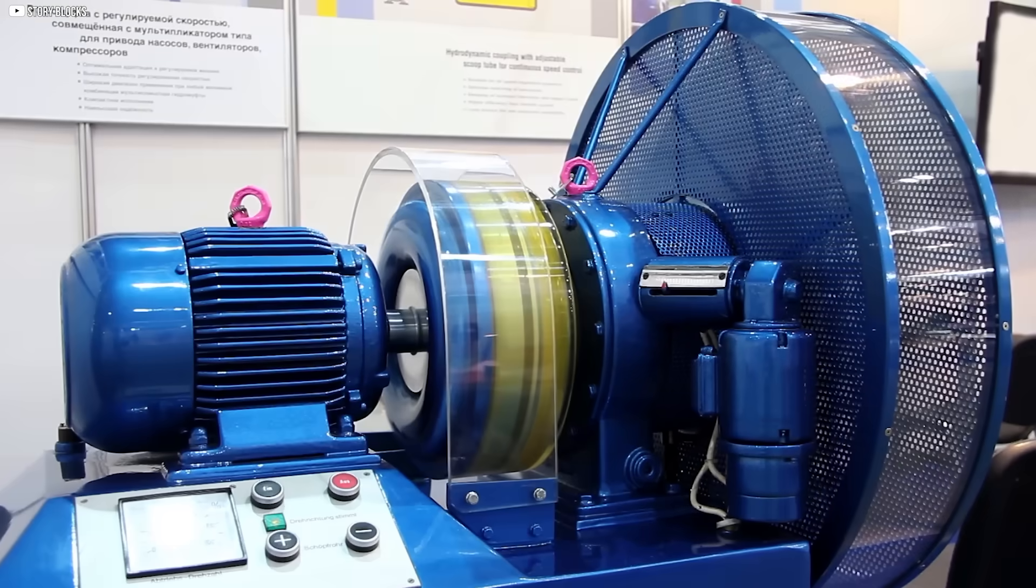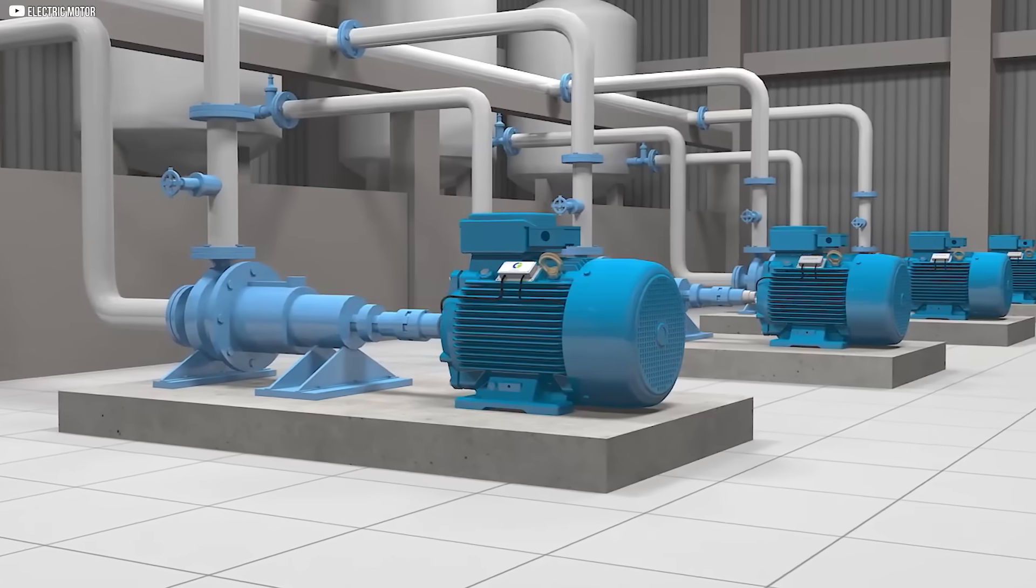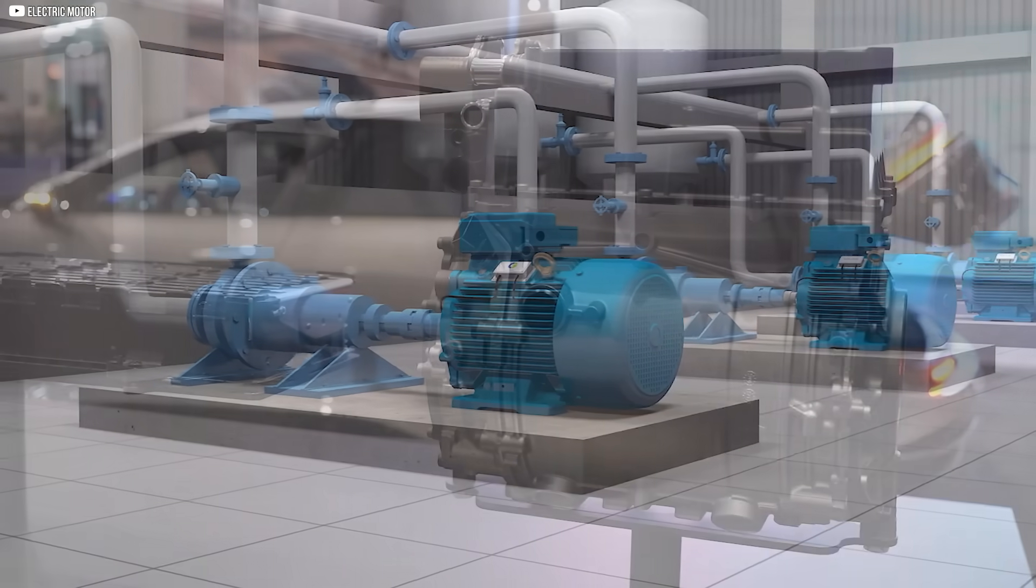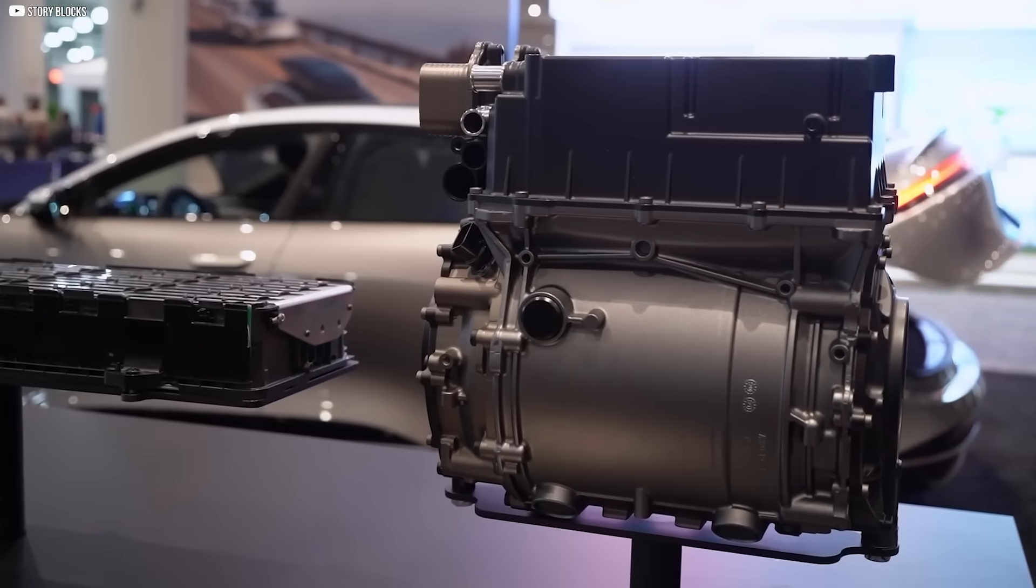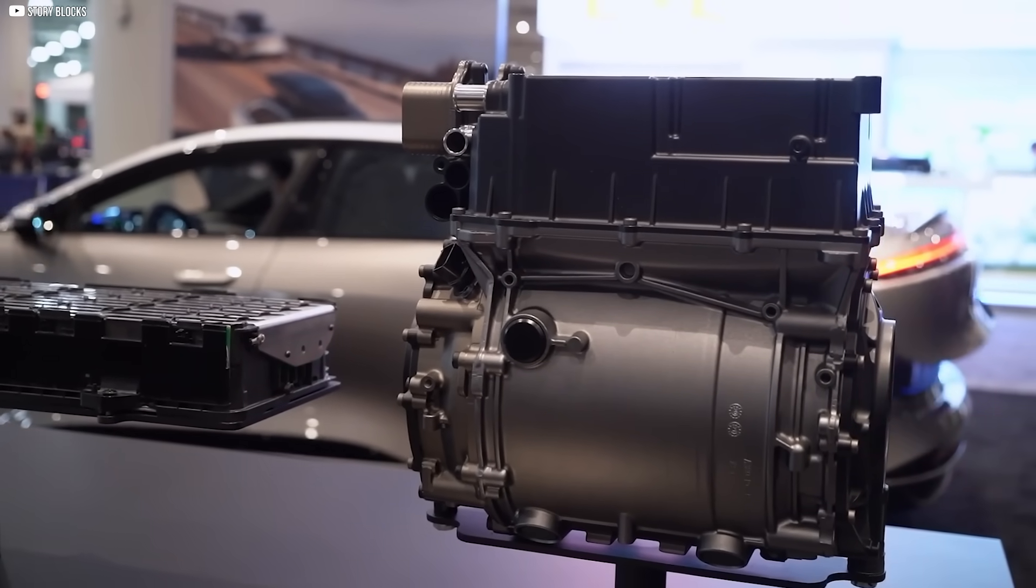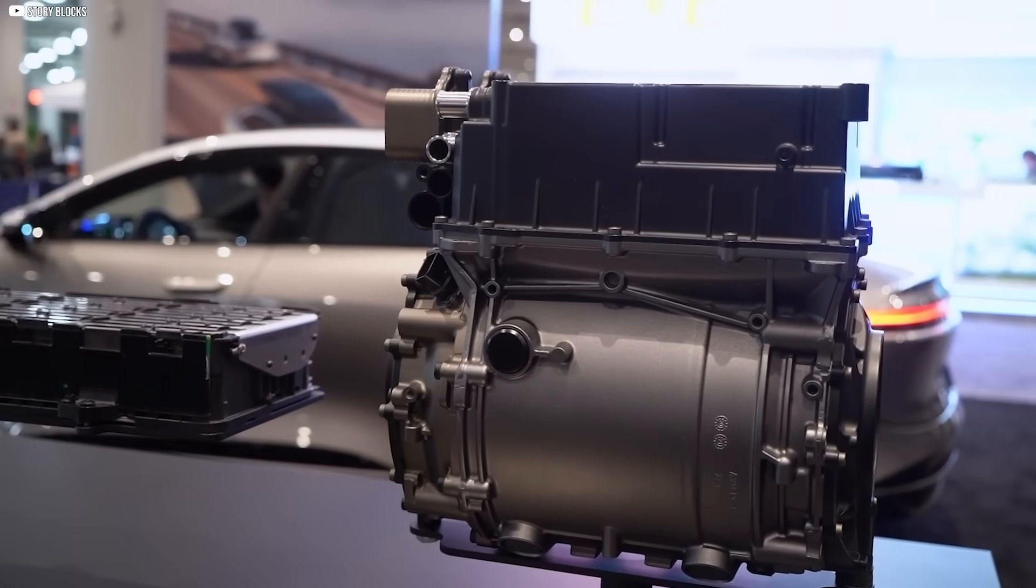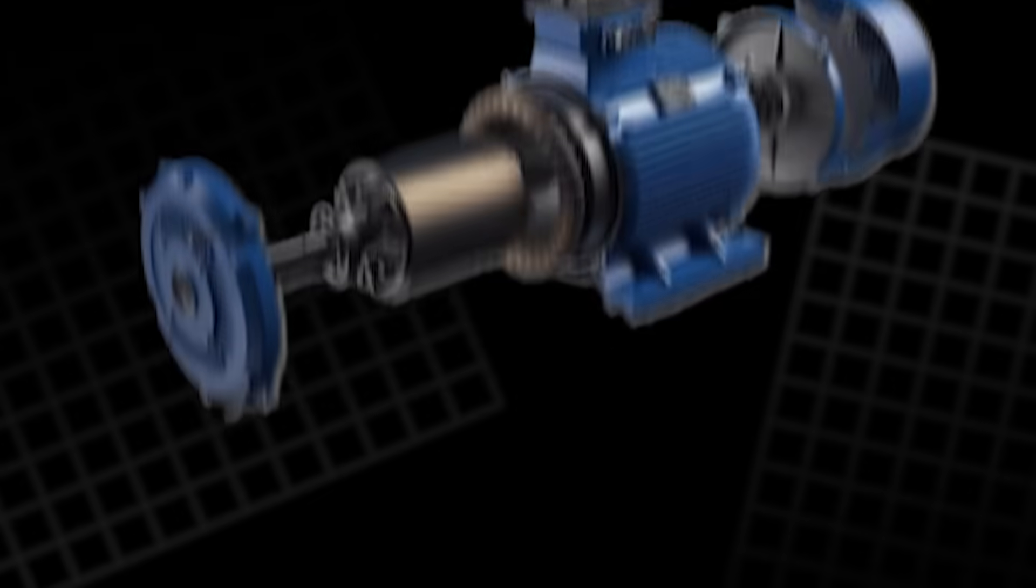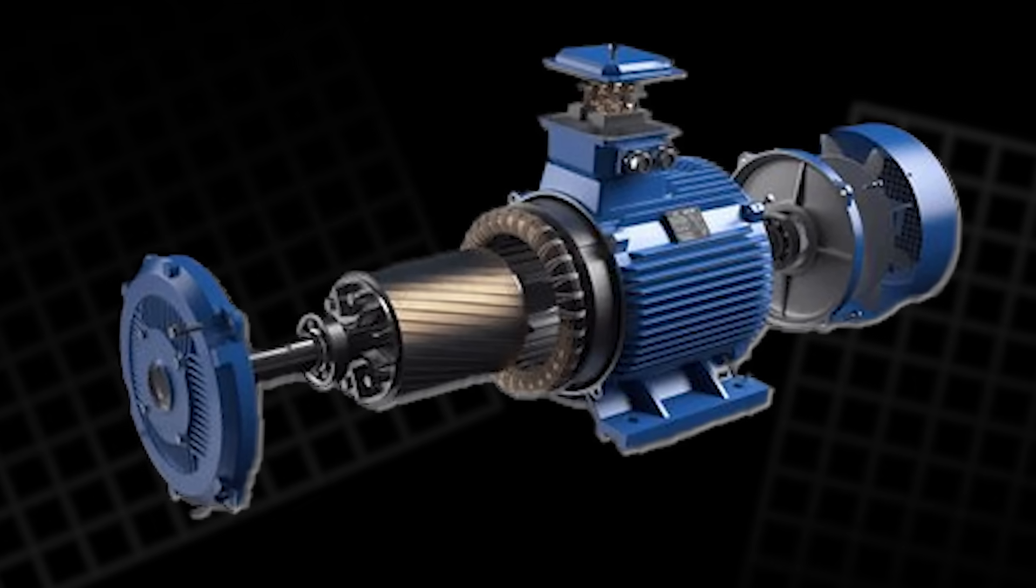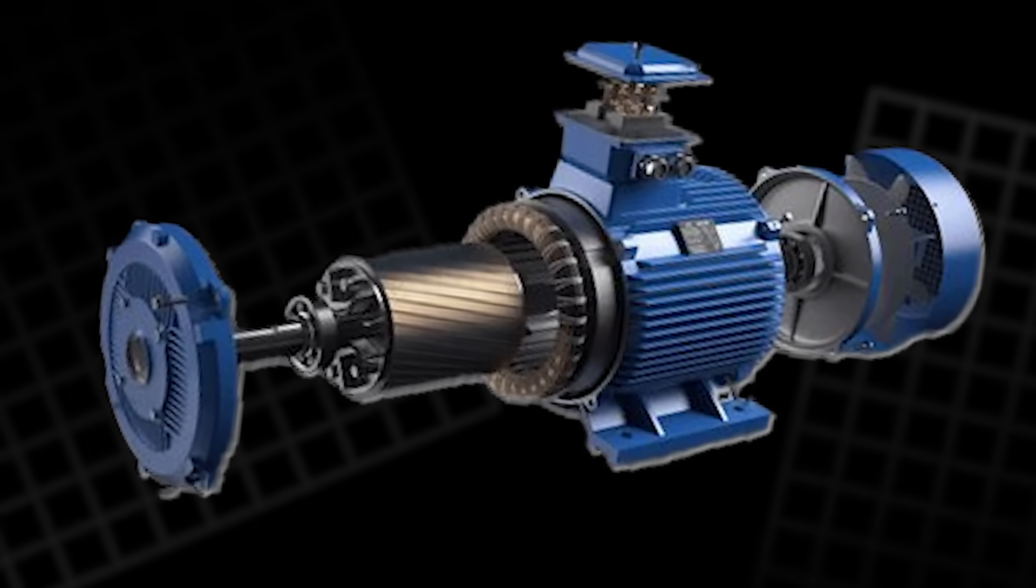The Age of the Magnetic Motor. Electric motors have shaped the modern world, fueling the engines of progress in nearly every industry. But the underlying technology behind them, electromagnetic motors, has remained largely unchanged for over a century.